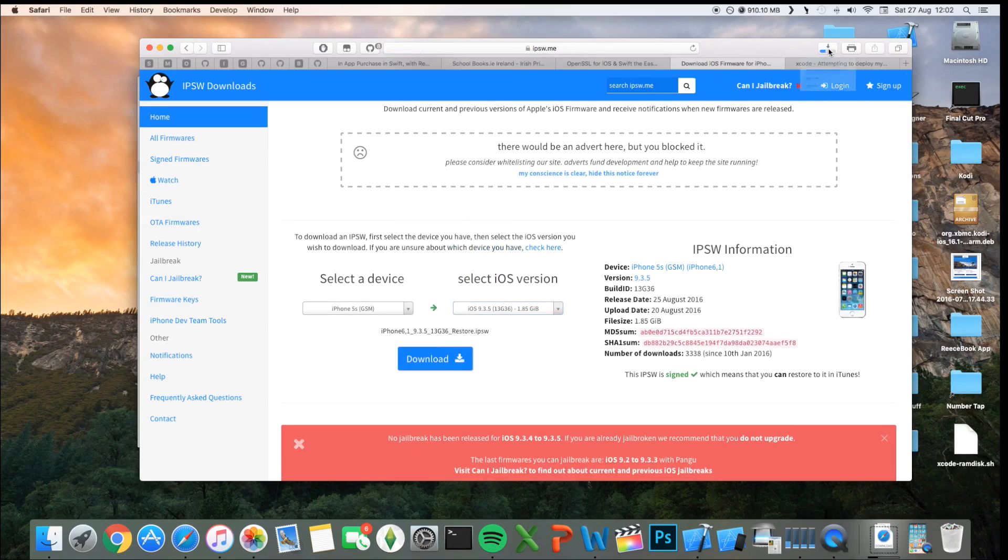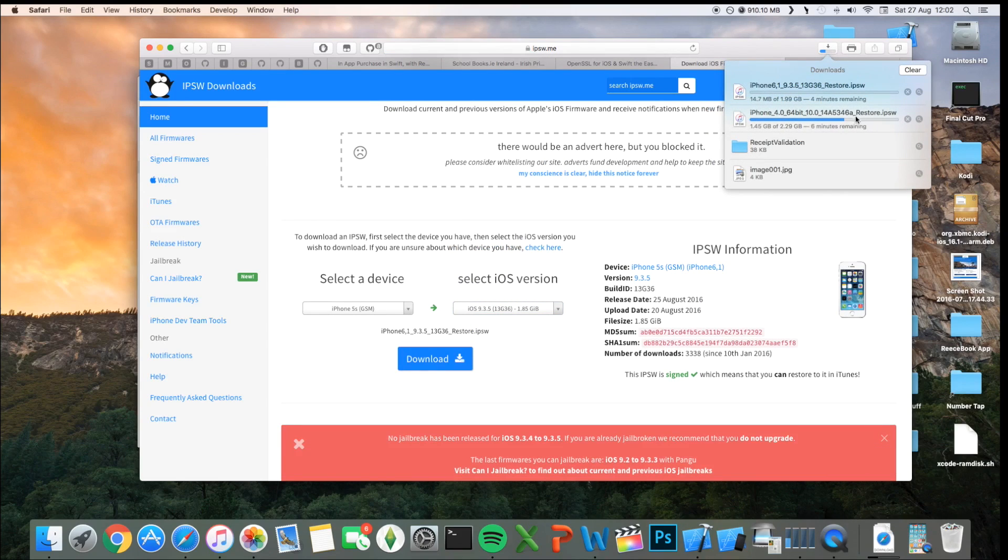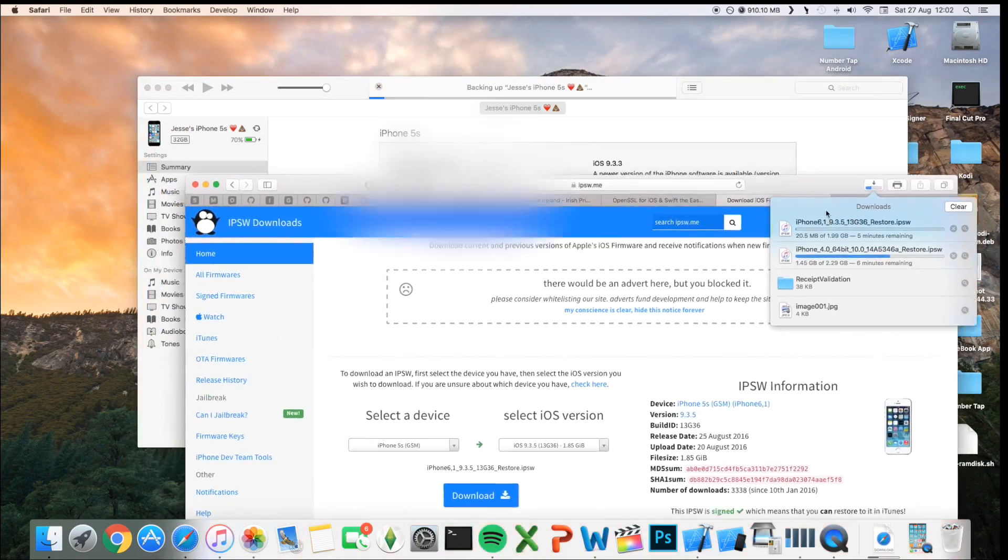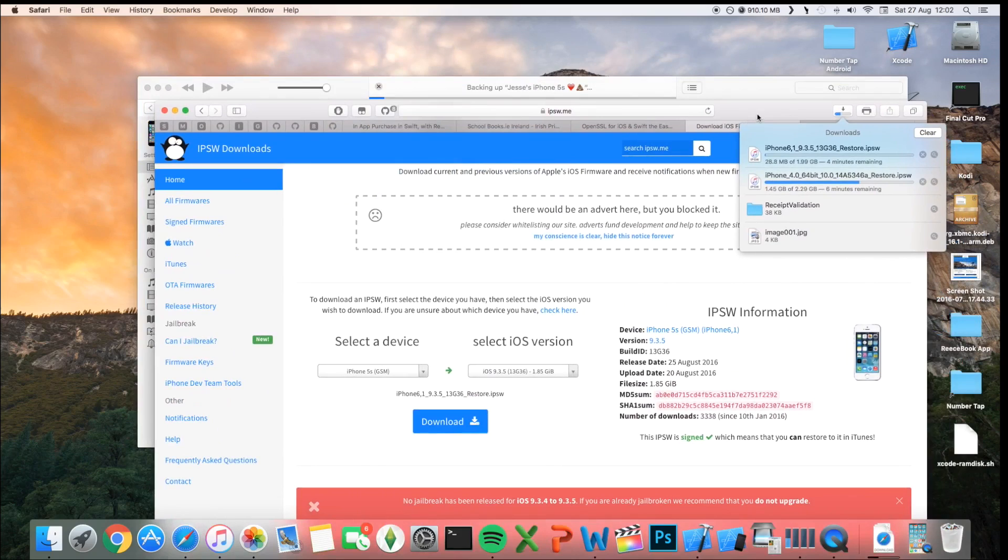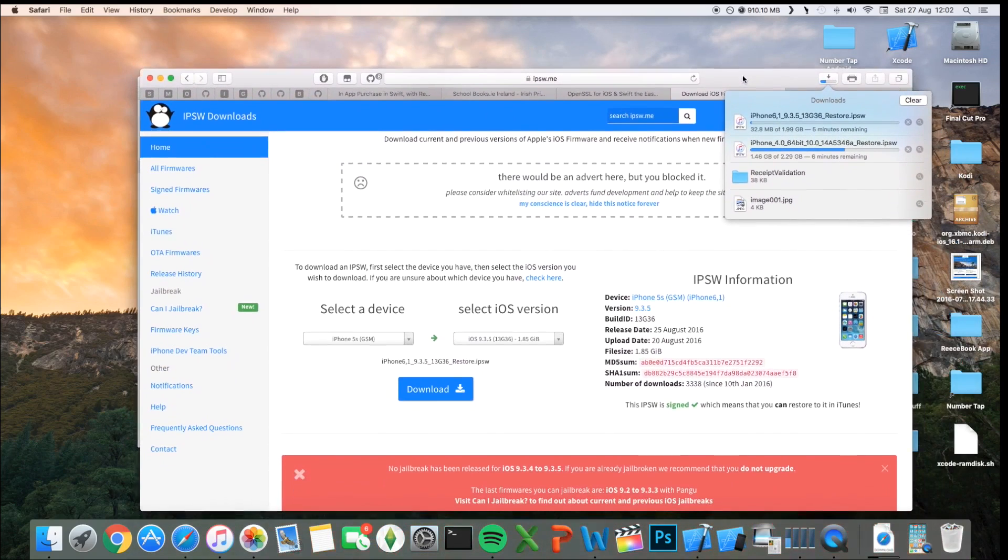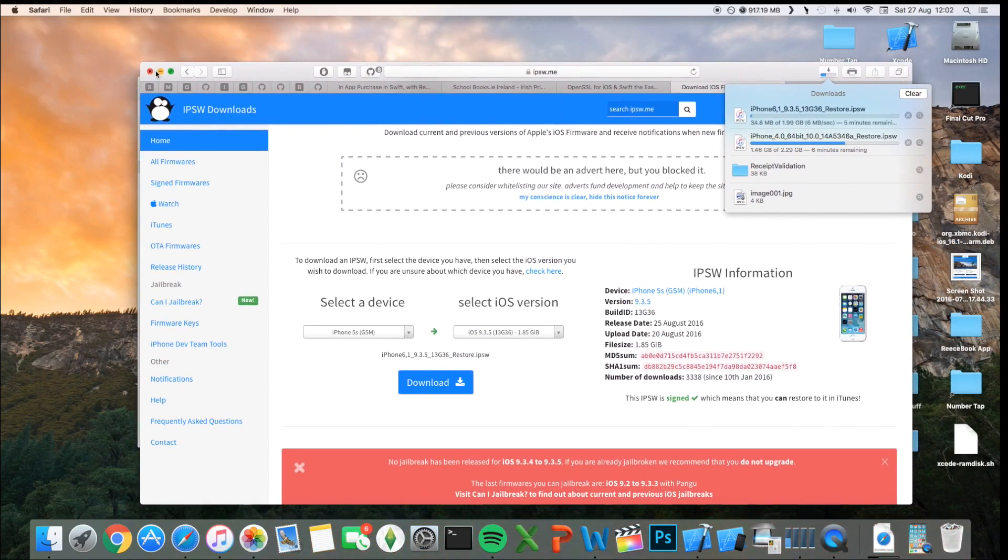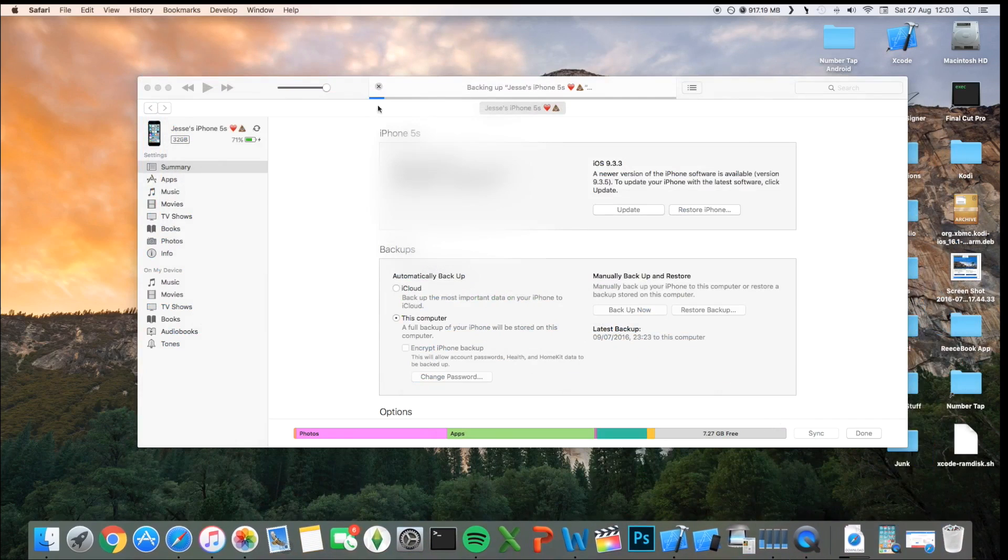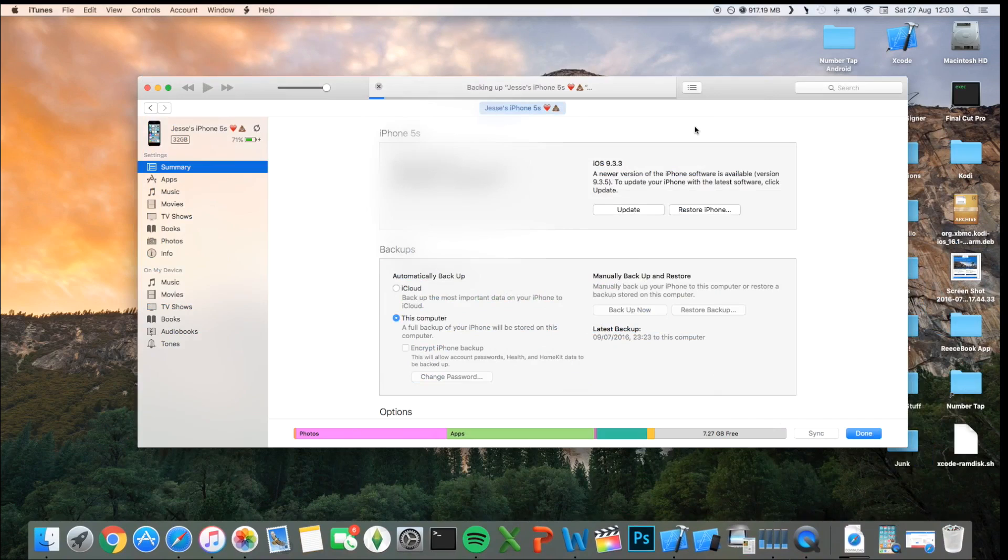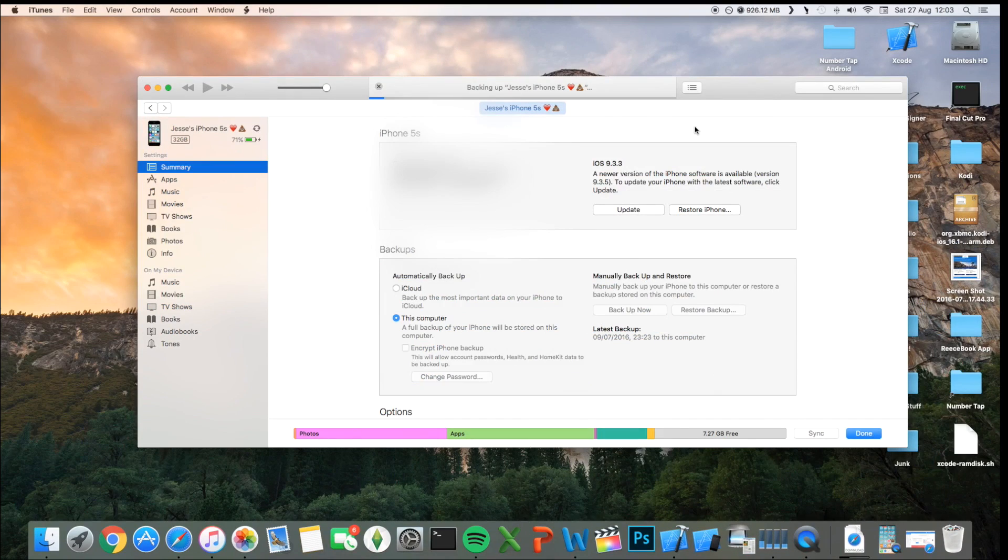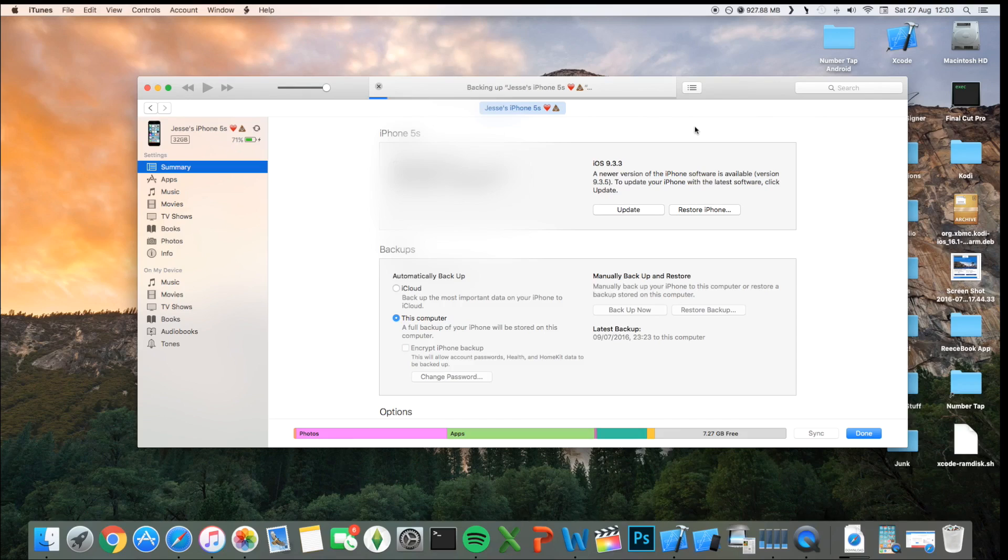As you can see, I'm already downloading the iOS 10. So now, you just want to minimize Safari, and you want to let your iPhone finish backing up. So once your iPhone is finished backing up, note this may take like 10 minutes, so just leave it aside, and you want to put your iPhone in restore mode, and I'll show you how to do that in a couple of minutes.